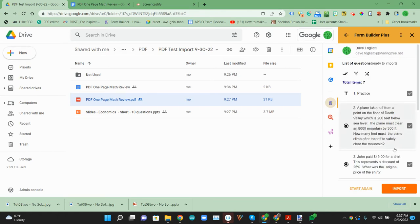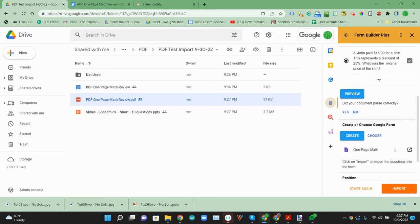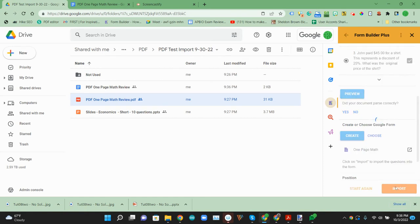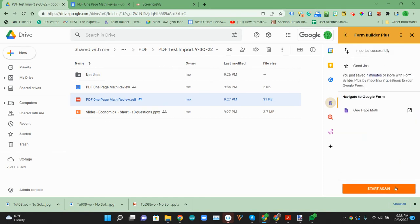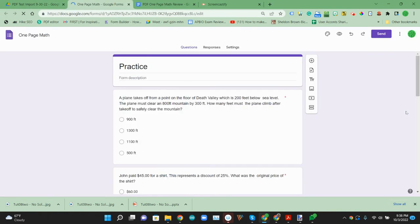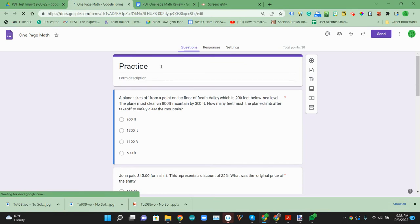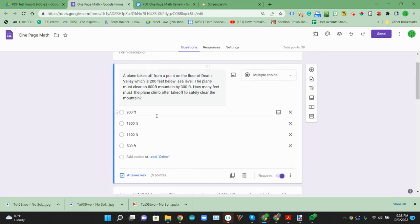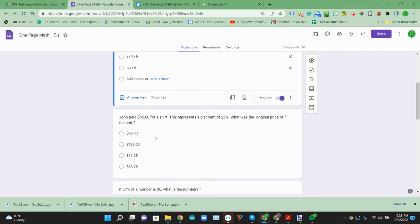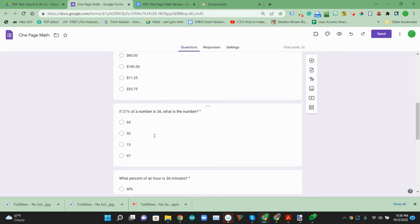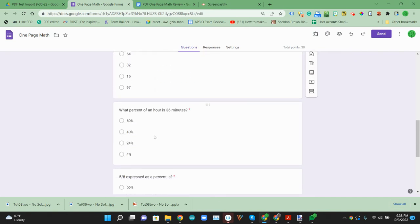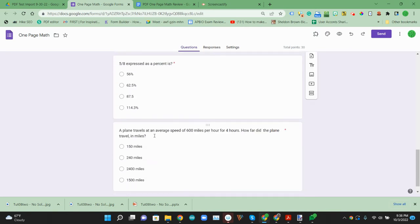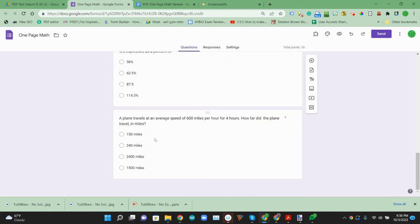And now that we have that, we'll import those questions from that PDF file. So that was the title, and then it brought over the text with the answers, which all looks good.